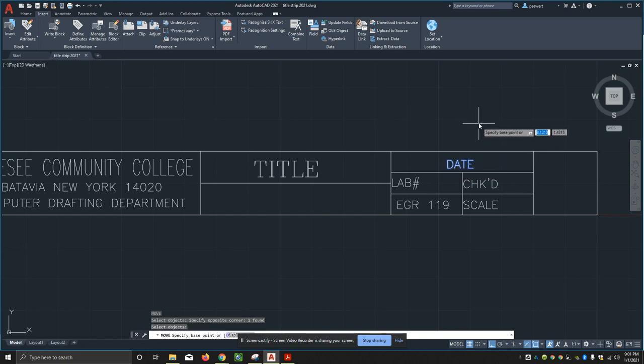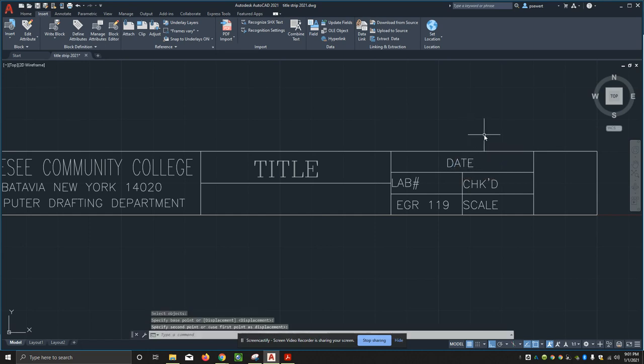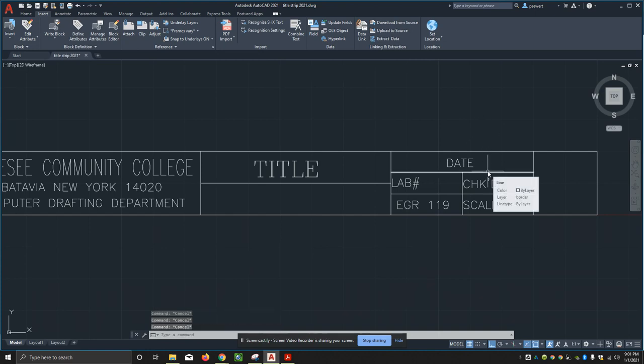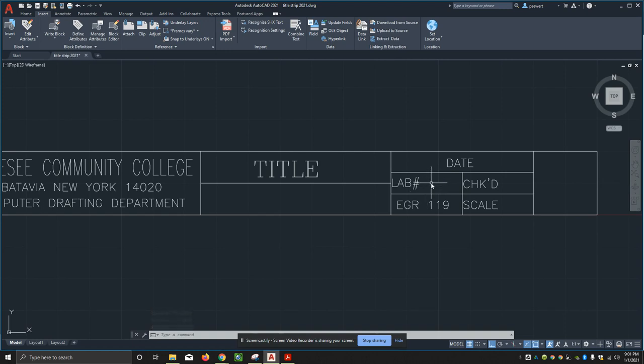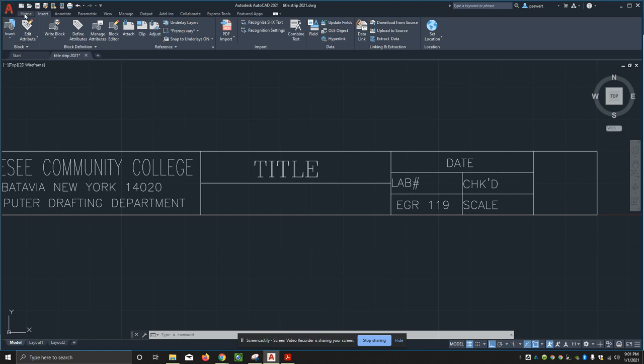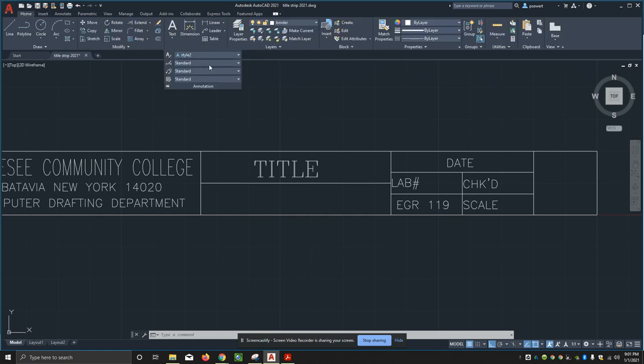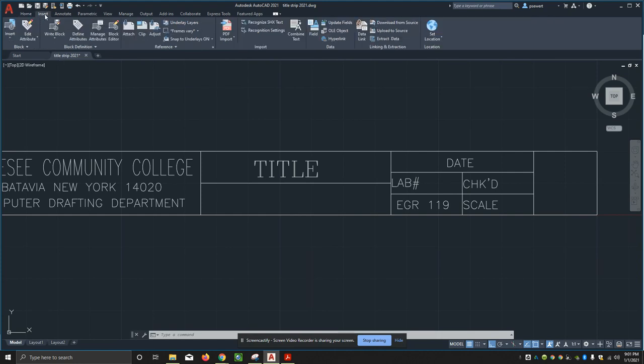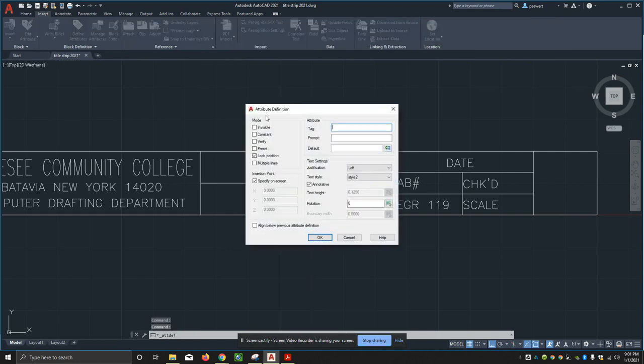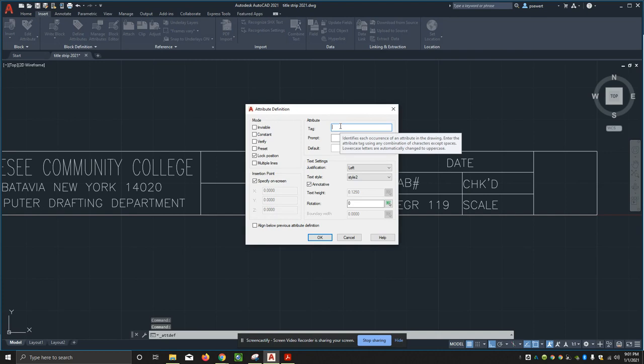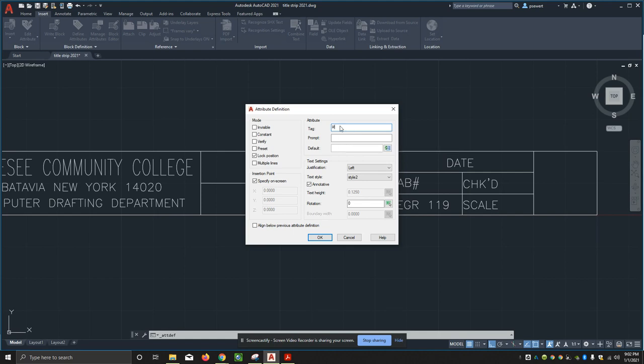Notice I'm clicking away for the base point from the actual text itself. Date now - down here is lab number, so I'm going to add this one in. This text is style two. I'll make sure I'm on style two and I am. Back to insert and define. This is going to be - I'm wondering if I can just put a number sign in here.